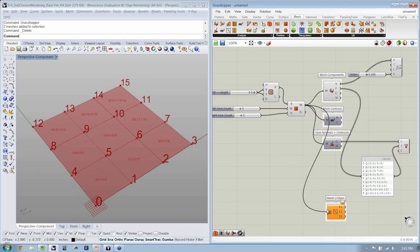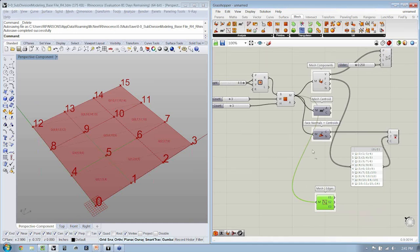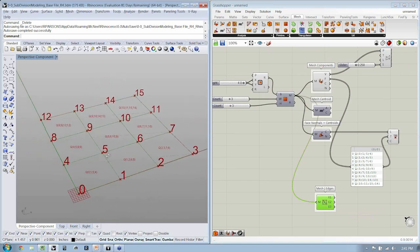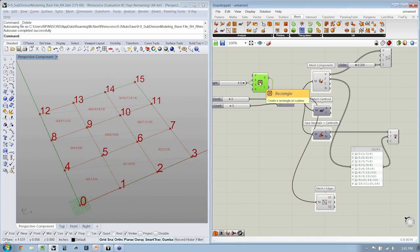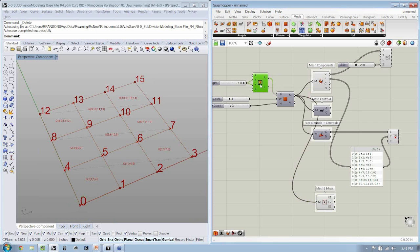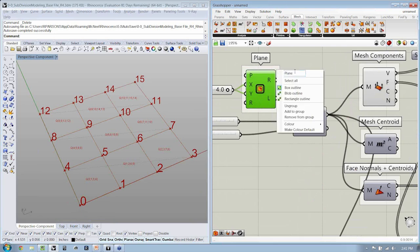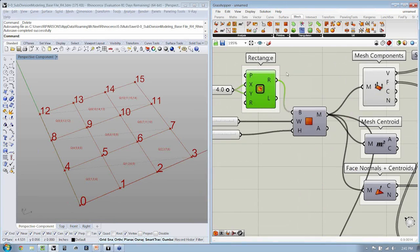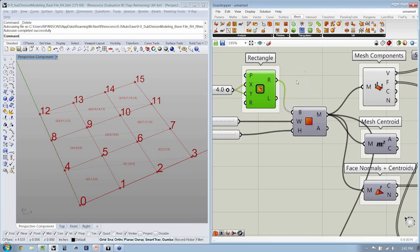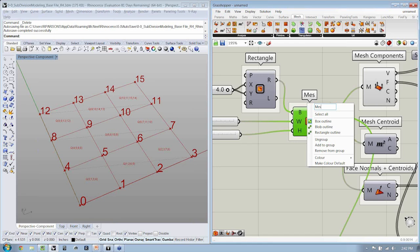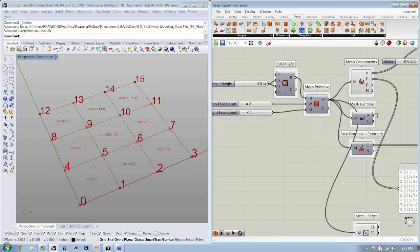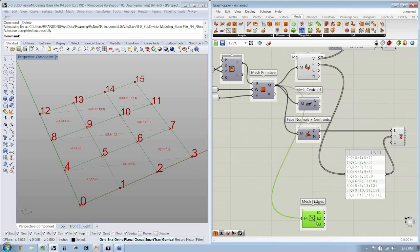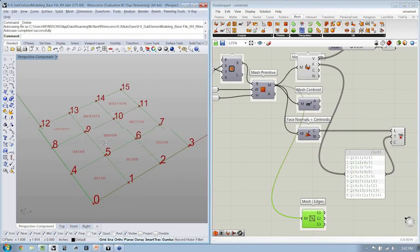We'll connect our mesh again. When I select this, we should be able to see that we have here all of the edges selected. We might turn the previews off of some of the other components. The plane or rectangle and the mesh primitive. We can now see that these are selected and displayed here in the Rhino viewport.